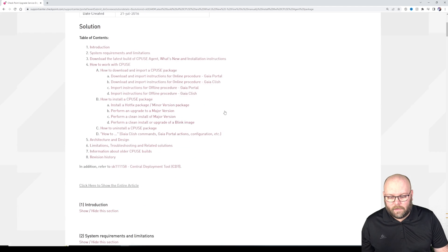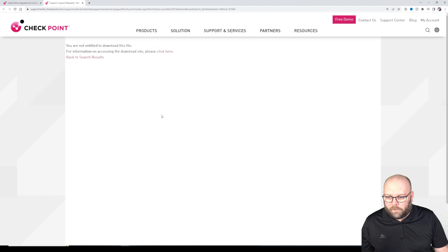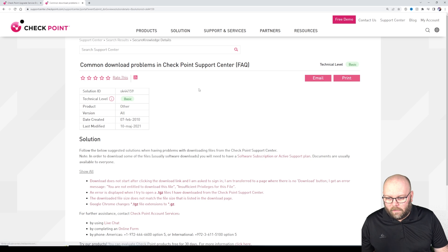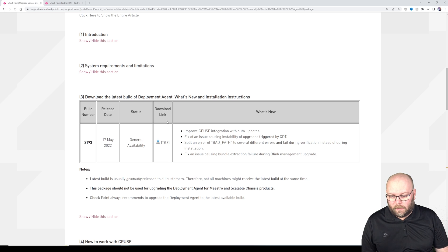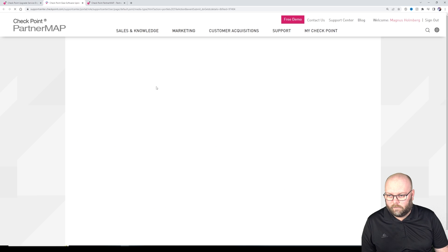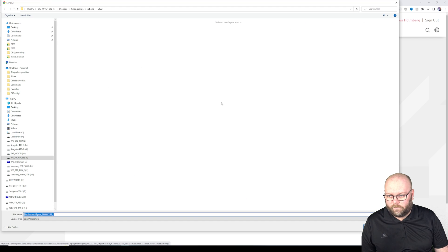So if we want to update this one we need to first of all get the file so we just download this from the SK. Download and I'm not sure if we need to log in, apparently we need to log in so I'll just log in. So I'm logged in so I can download this one.